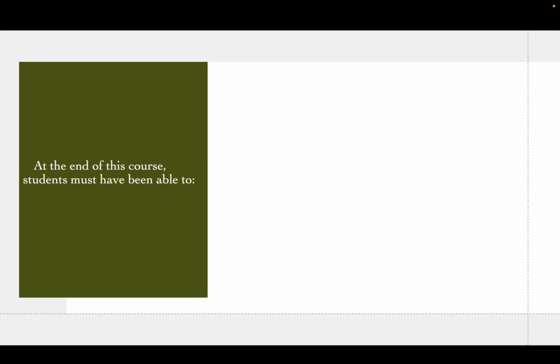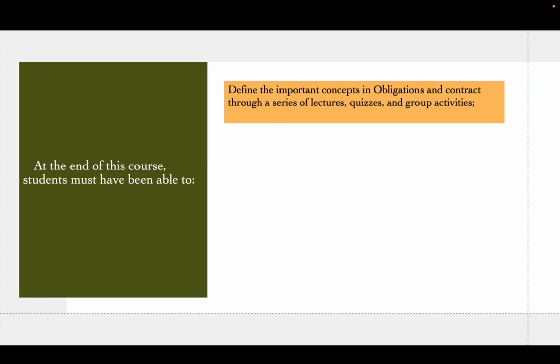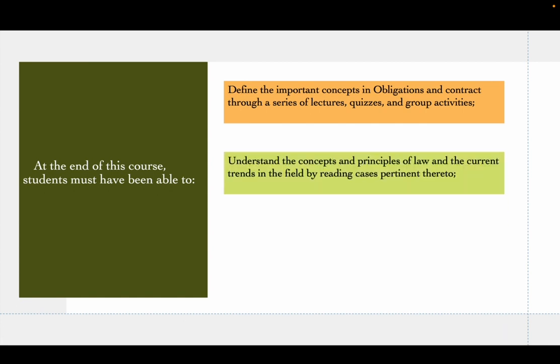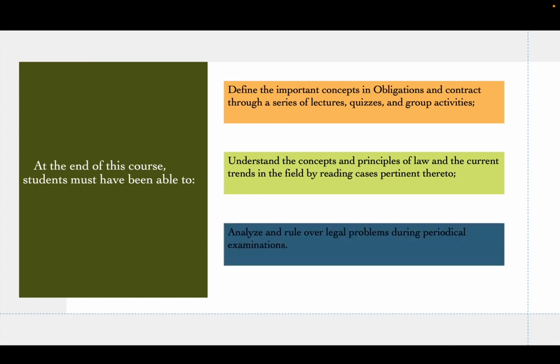At the end of this course, you are expected to define the important concepts in obligations and contracts through a series of lectures, quizzes, and group activities. You must also understand the concepts and principles of law and the current trends in the field by reading cases pertinent thereto. And lastly, you must be able to analyze and rule over legal problems during periodical examinations.